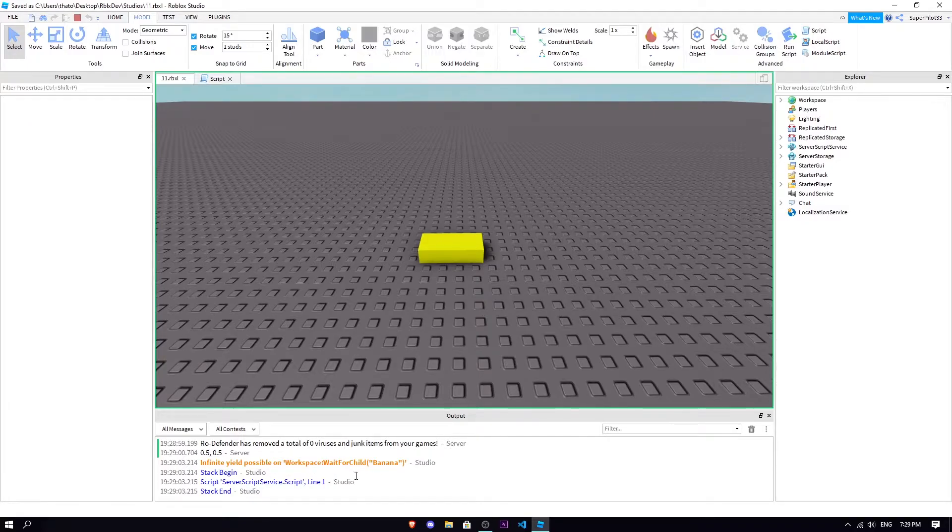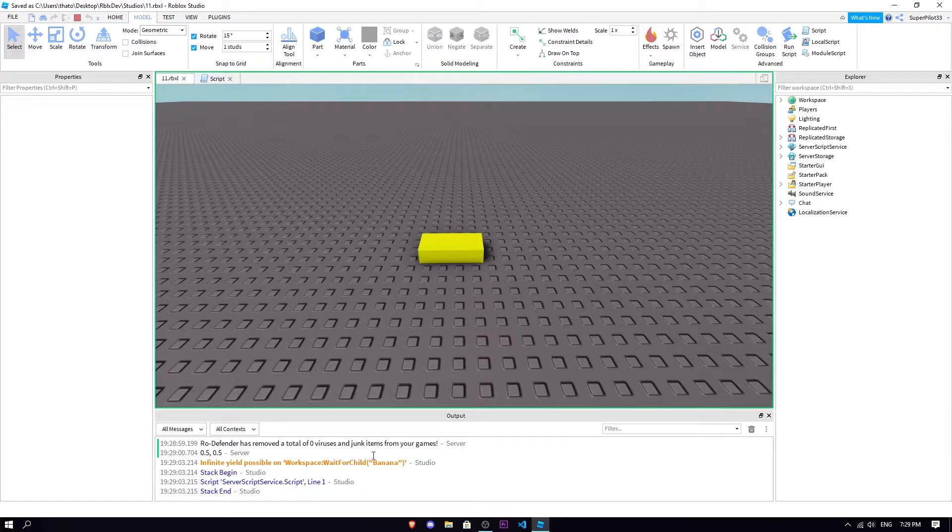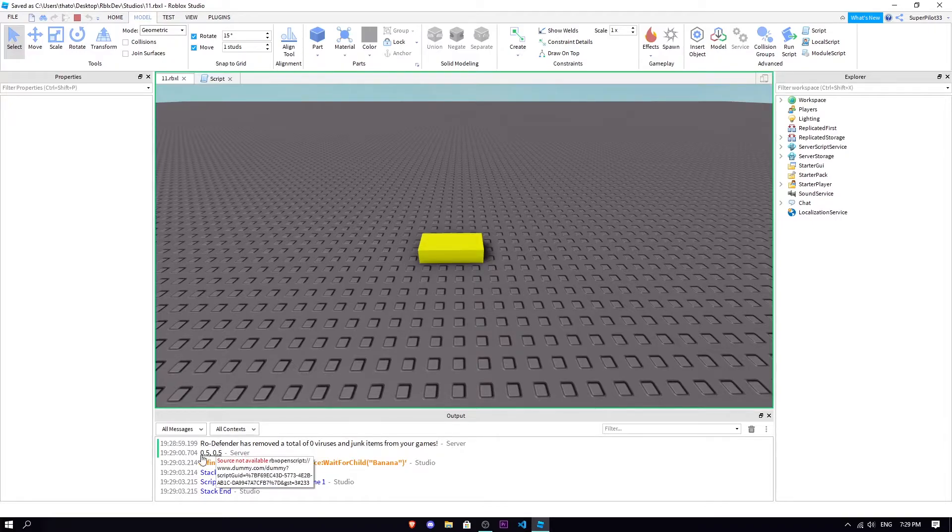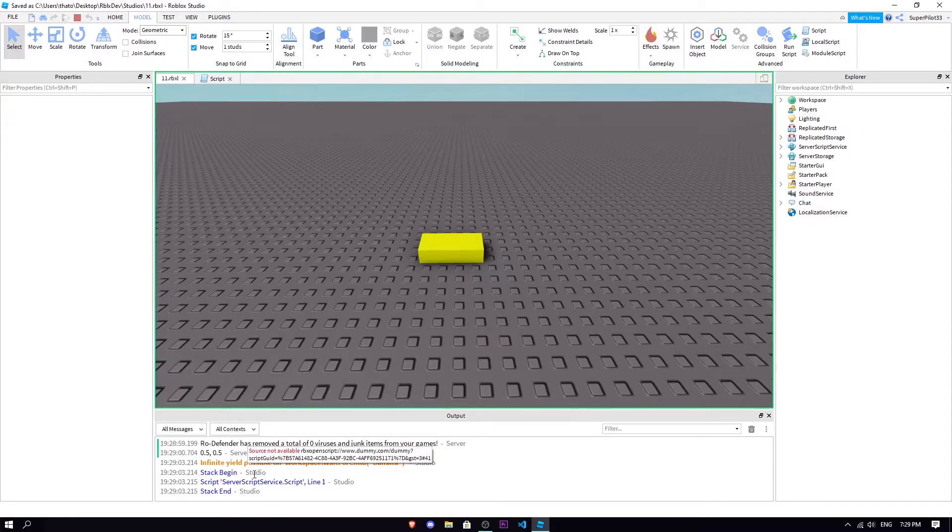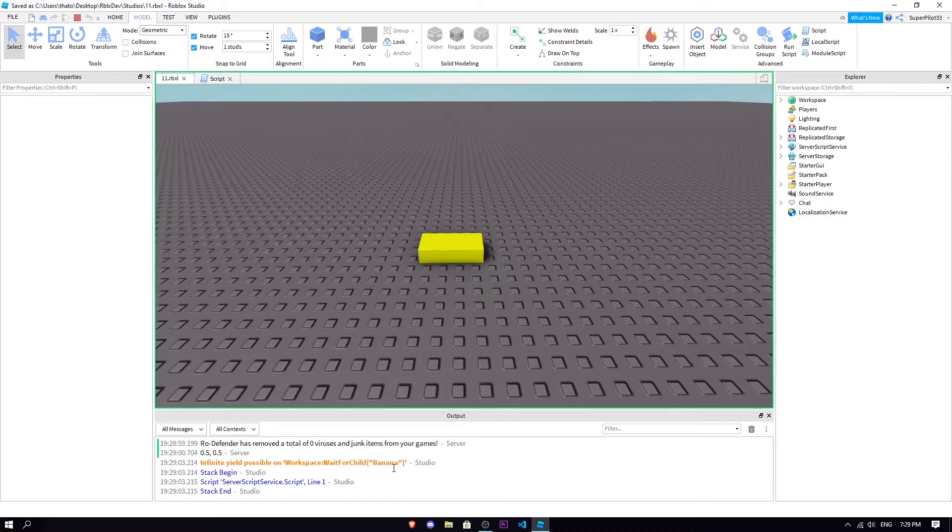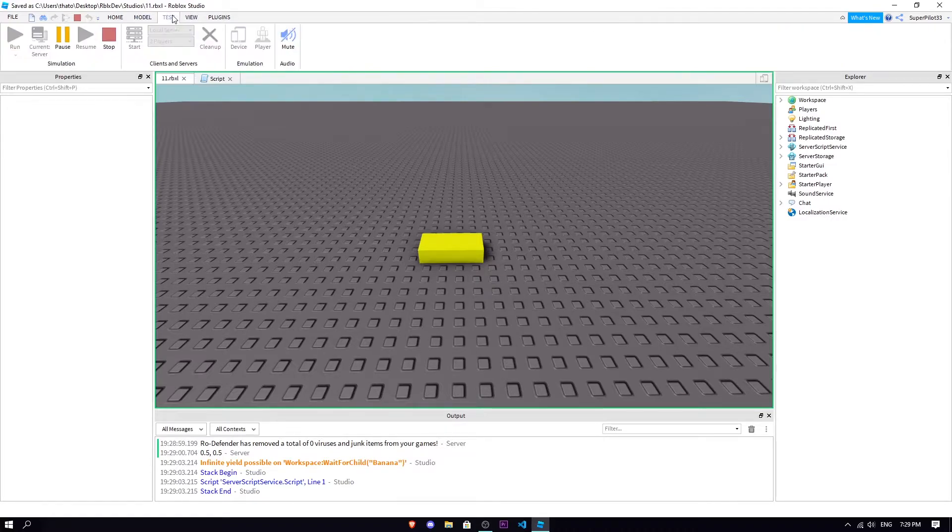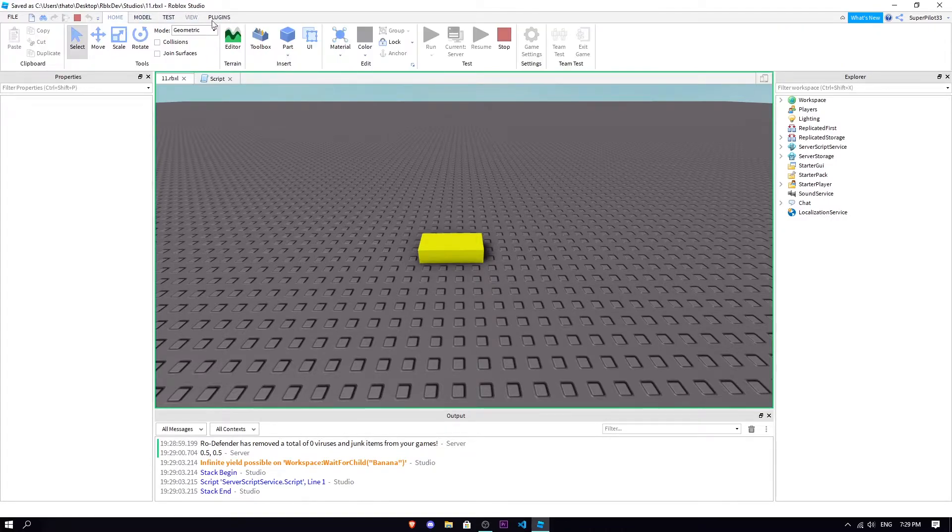We're gonna get an error in a few seconds here: infinite yield possible on WaitForChild banana. So basically what this means is infinite yield possible, so the script might wait forever for a part called banana.